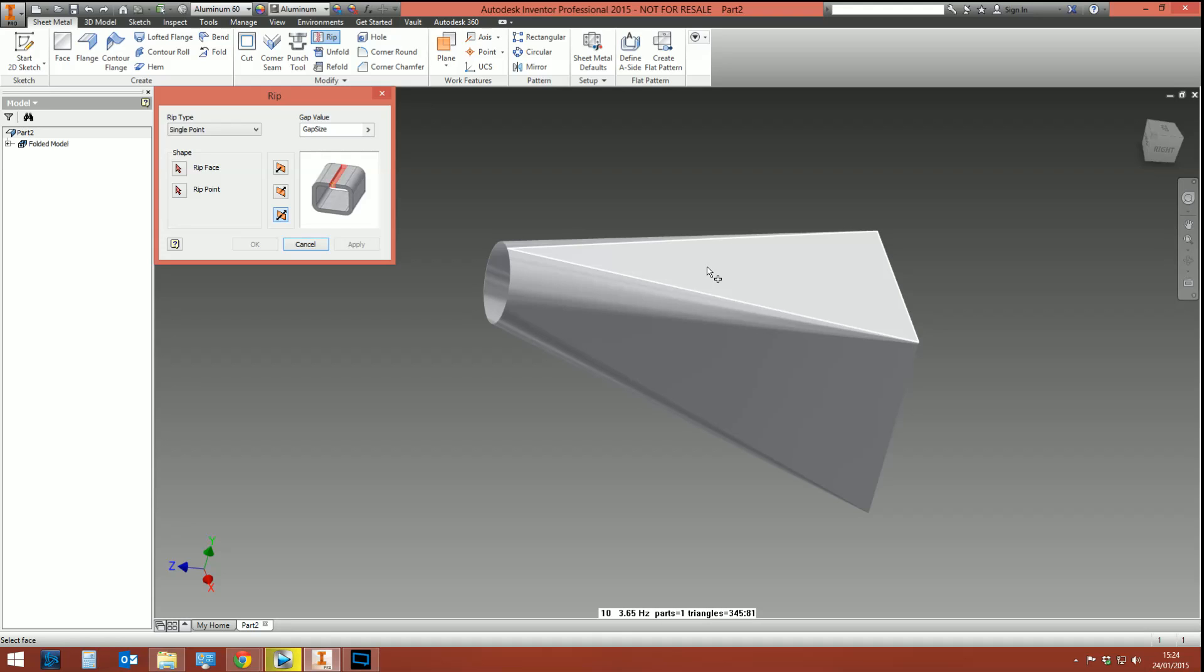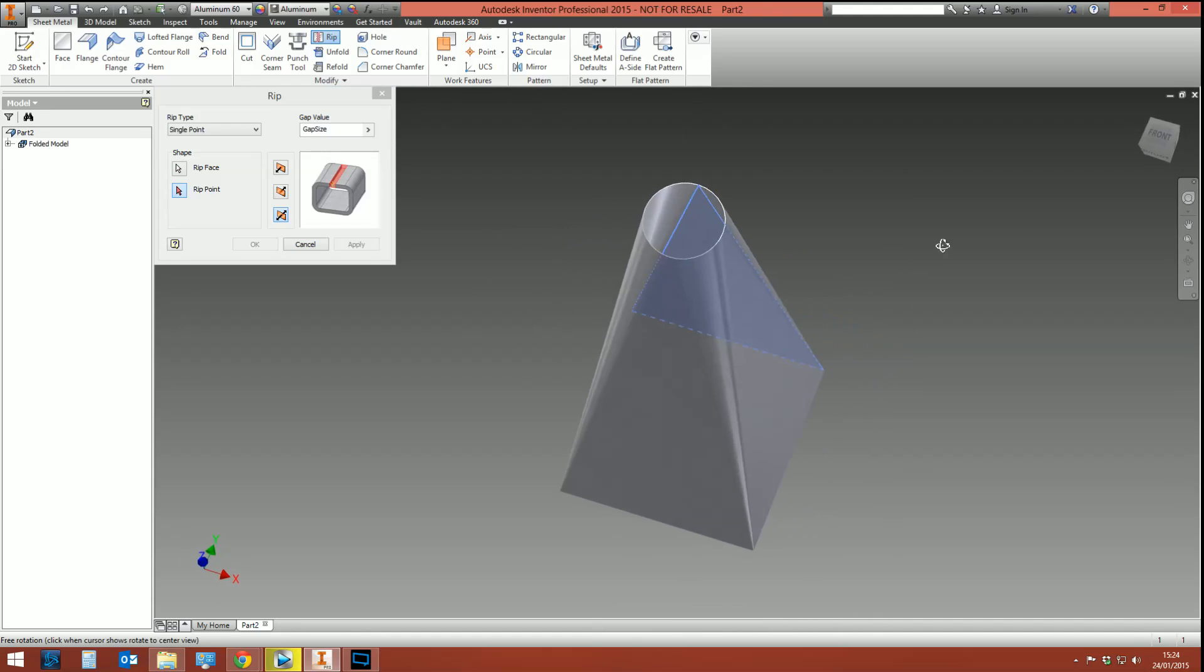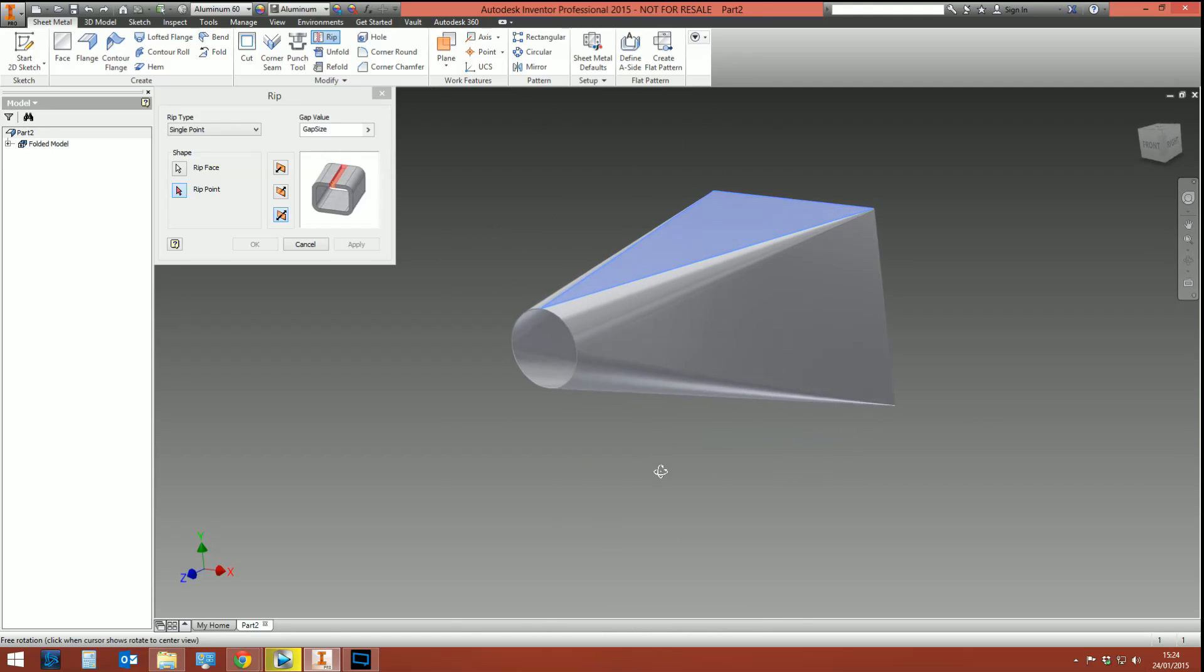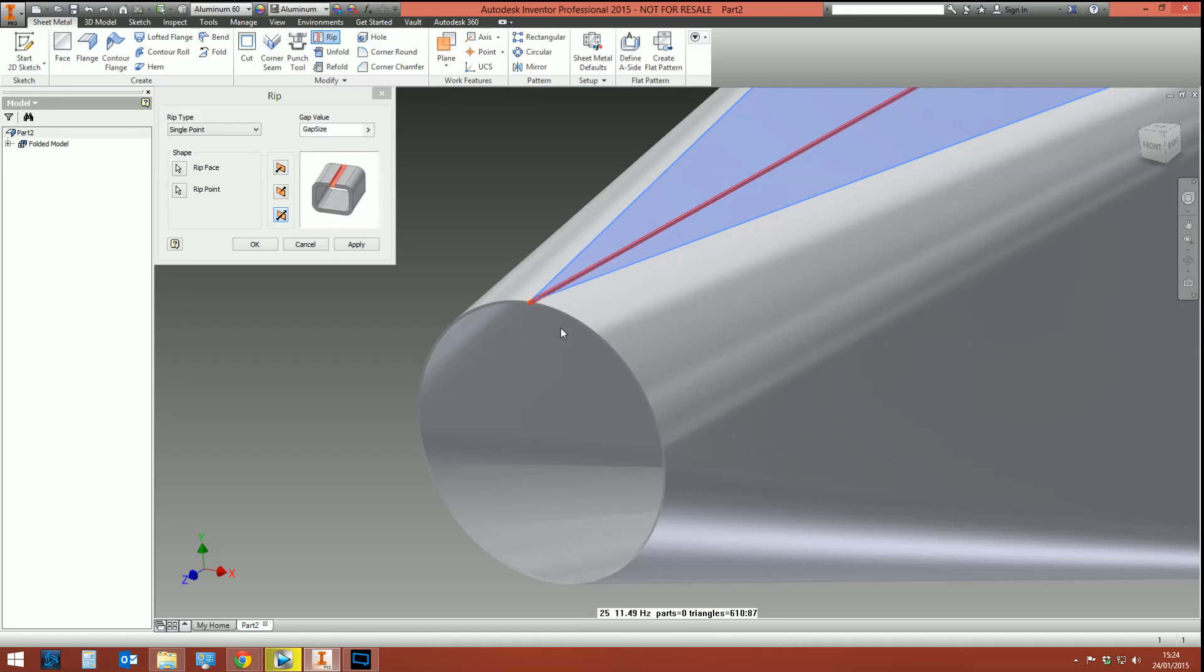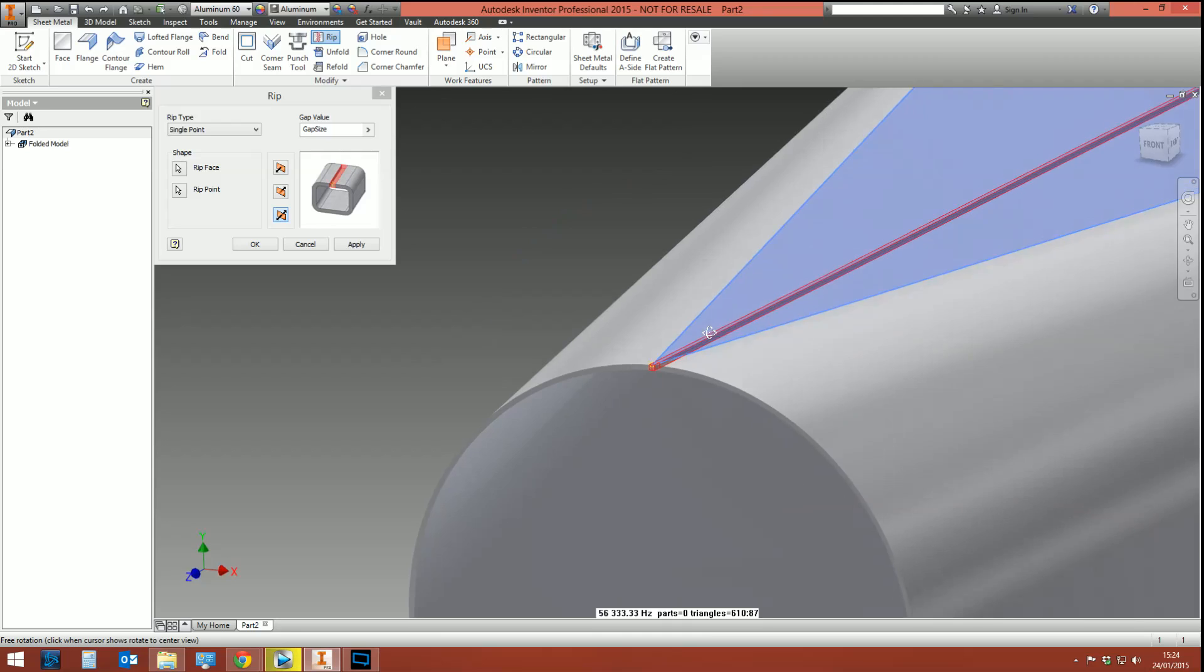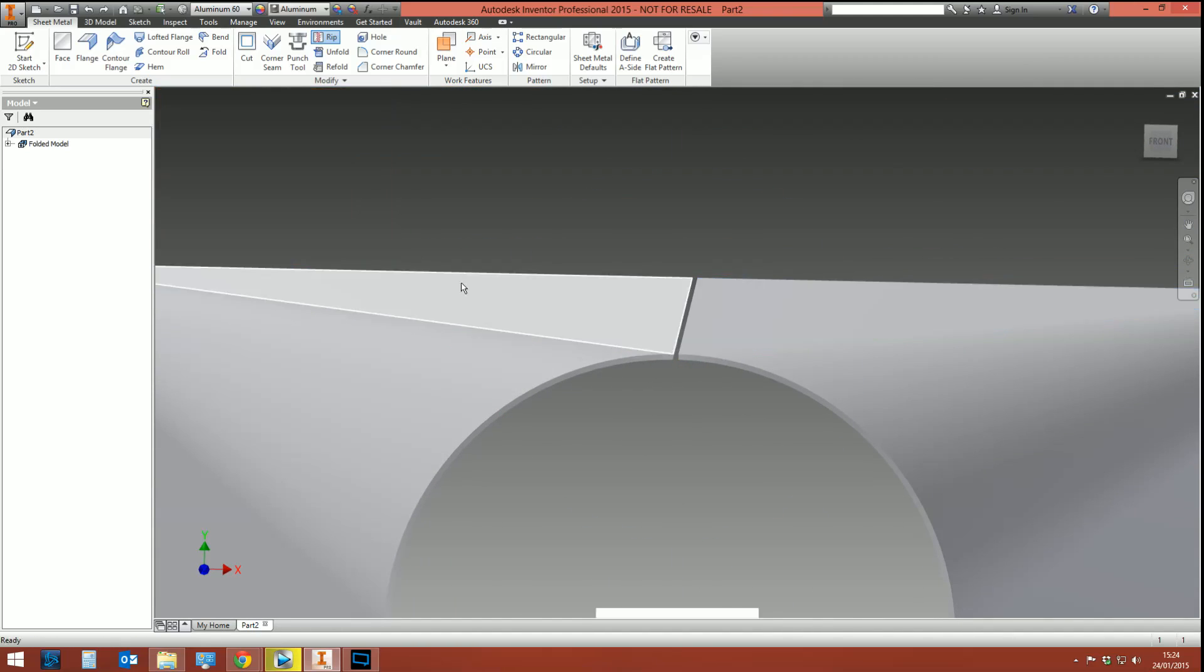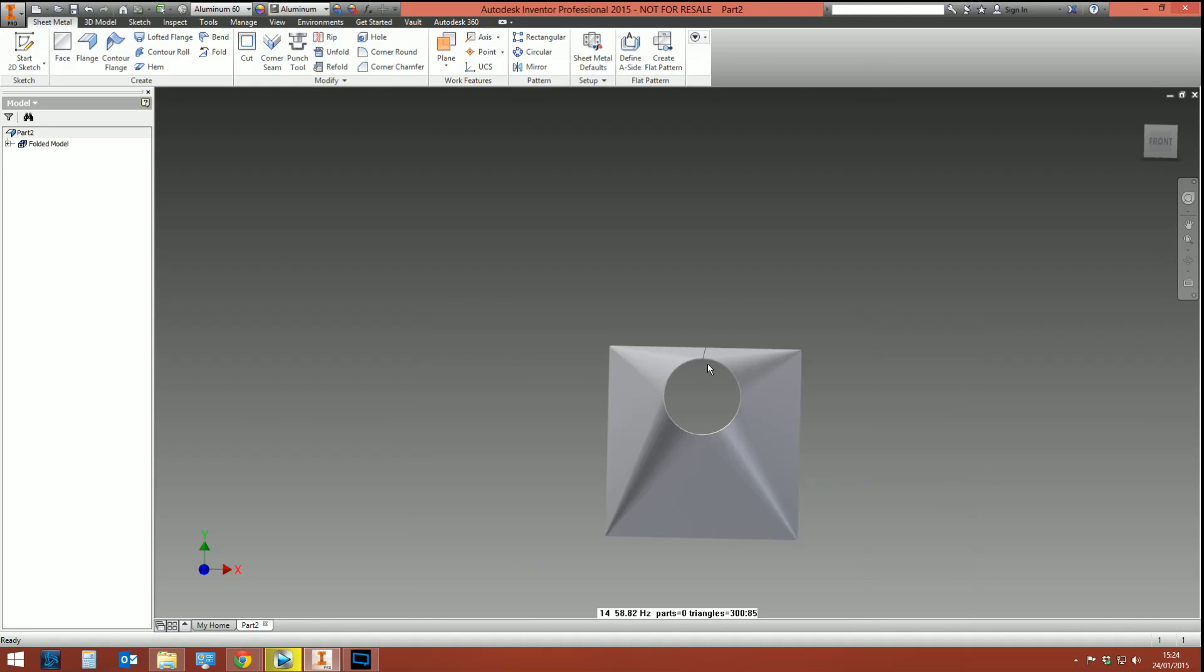So what we're going to do is select rip, we're going to pick a face—it's circumstantial as to which face you pick, but I'm going to pick this one here—and then you're going to pick the point where the rip is going to start, which is going to be this point here. We got a preview, a little red preview showing where it's going to create the rip, and then we go ahead and click okay. Look at that—isn't that just delicious?